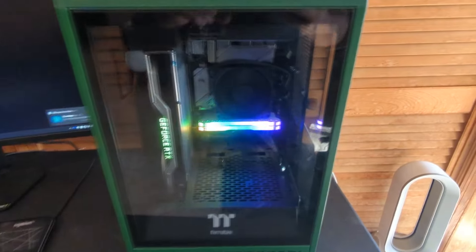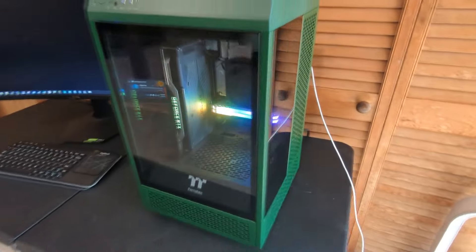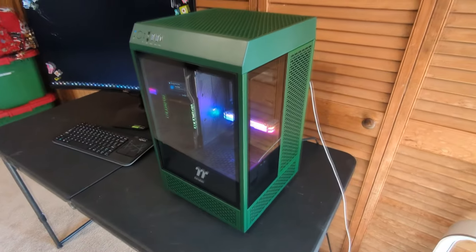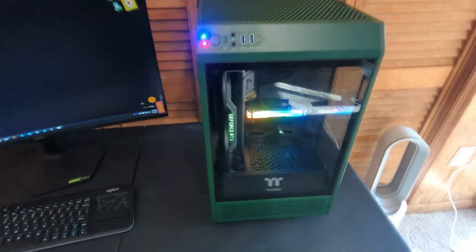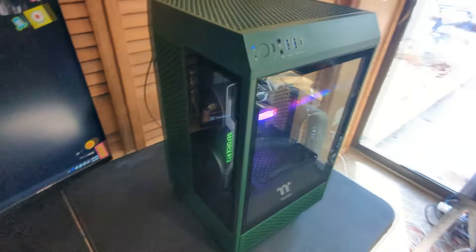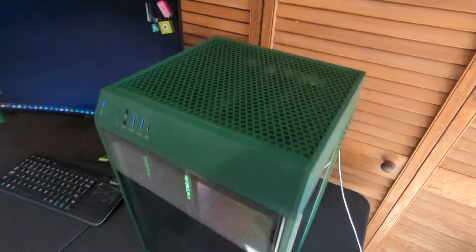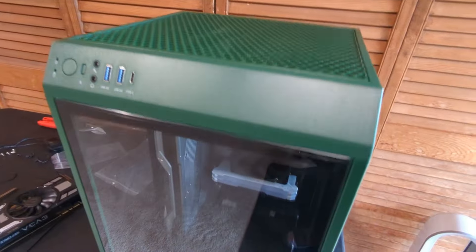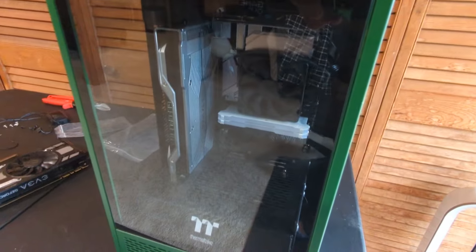There it is, all powered on, you guys. It looks so clean. I hope you guys enjoyed this build, and I'll see you guys in the next video.